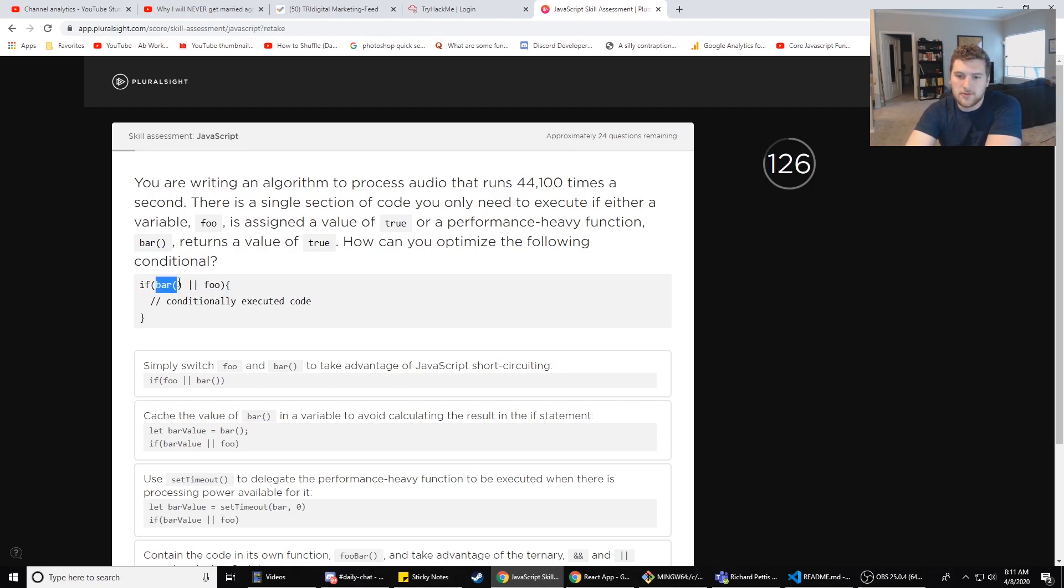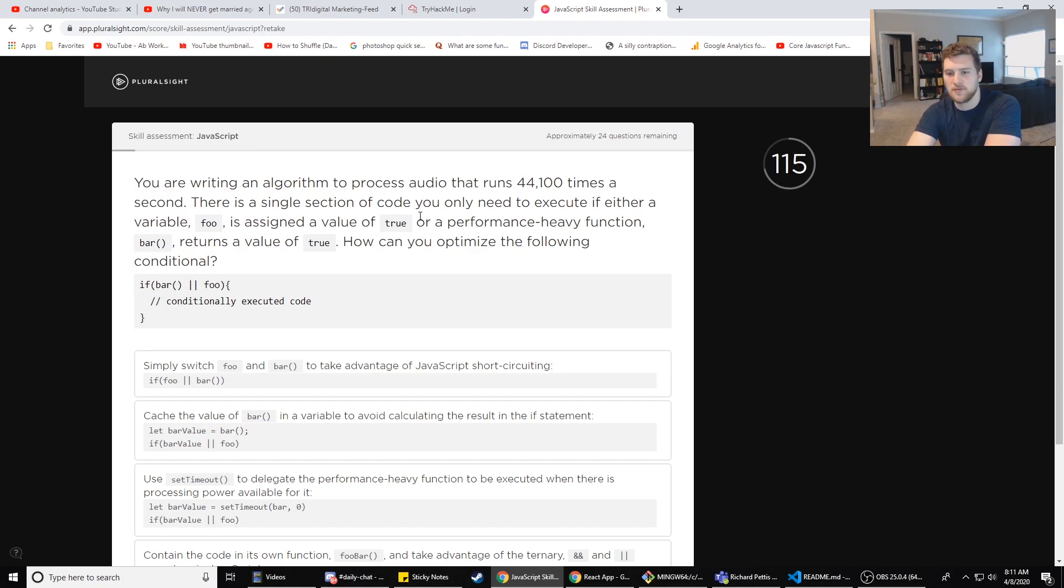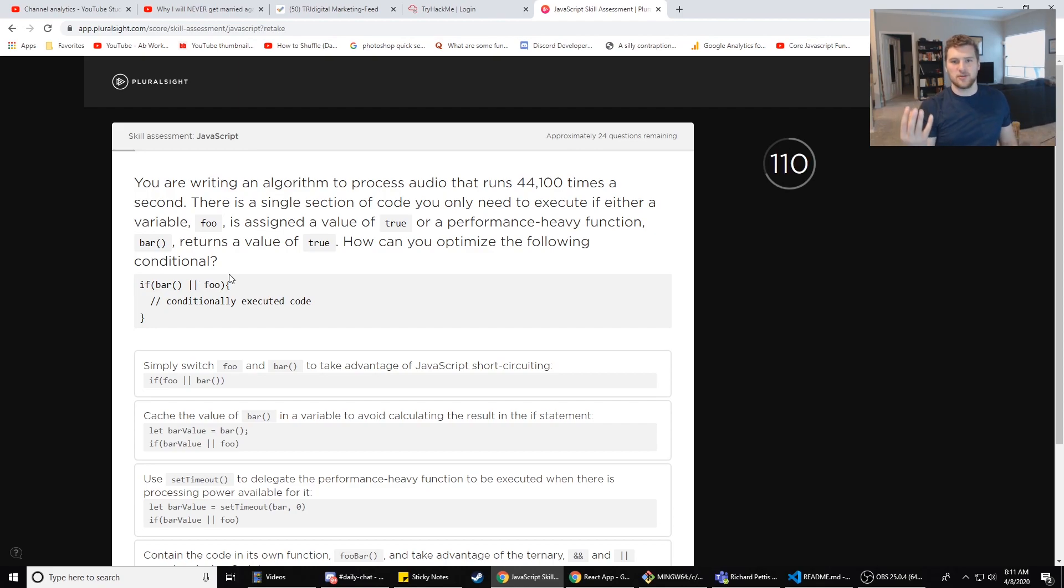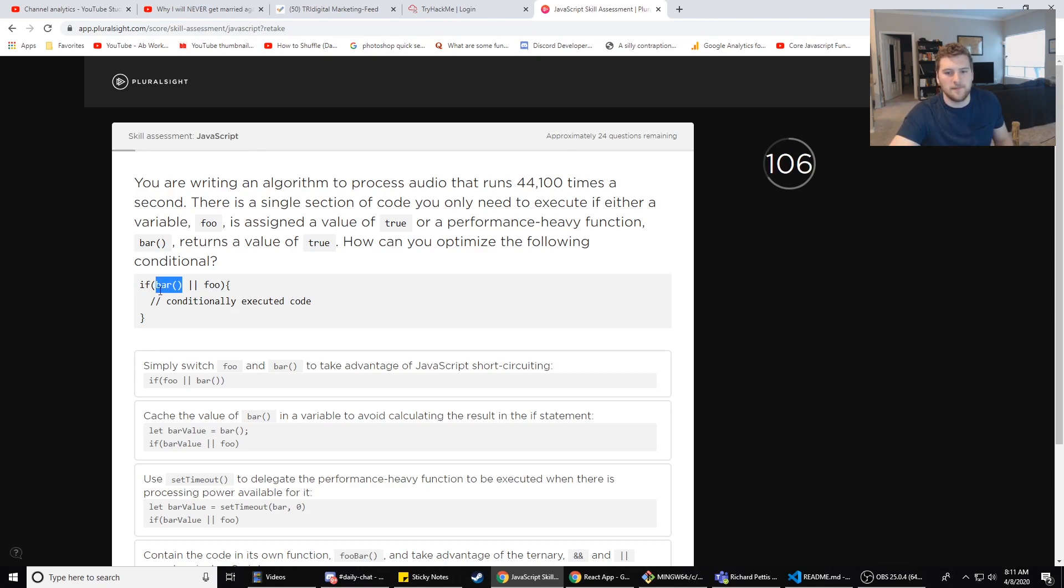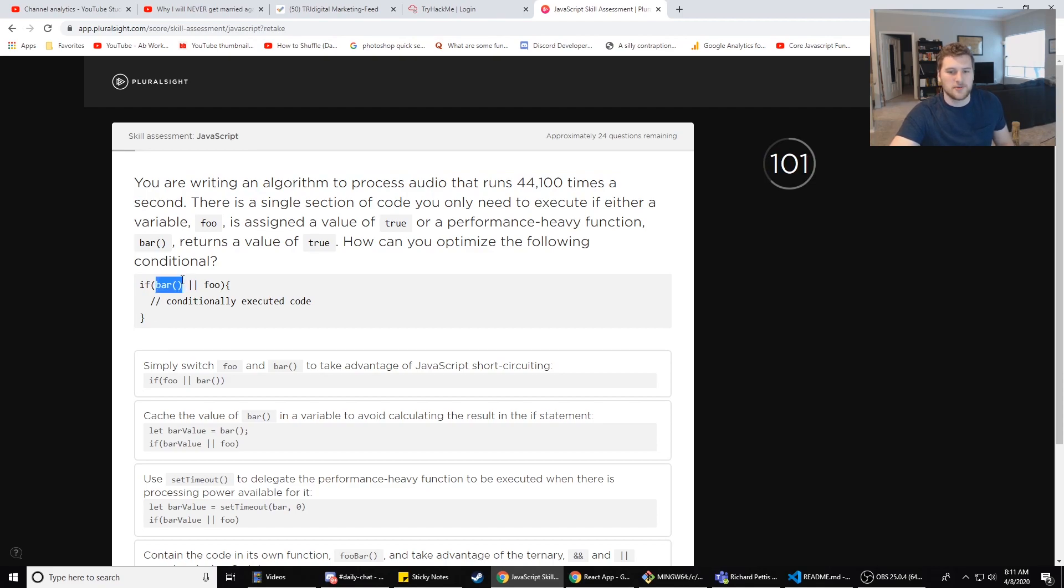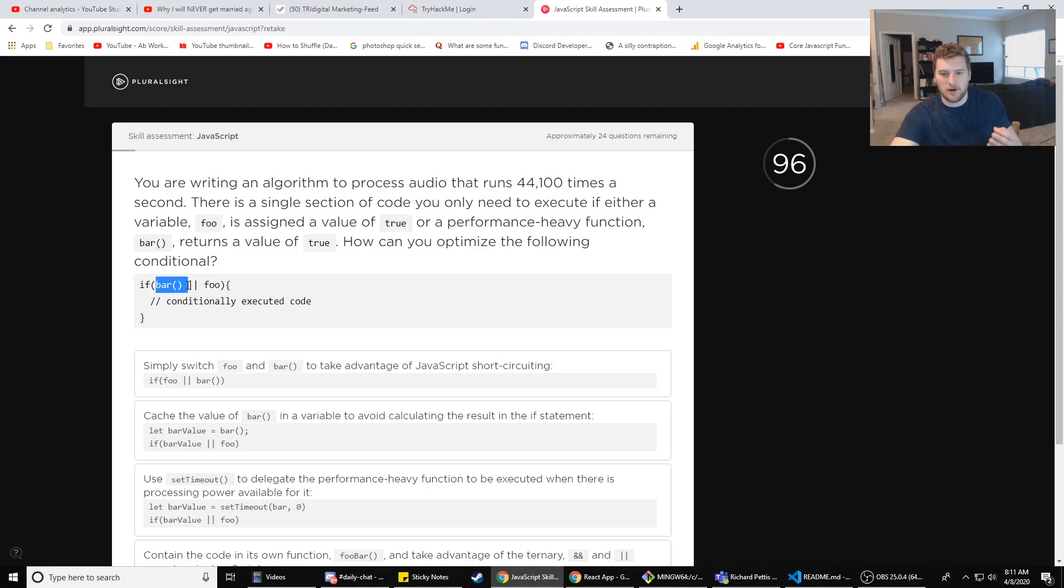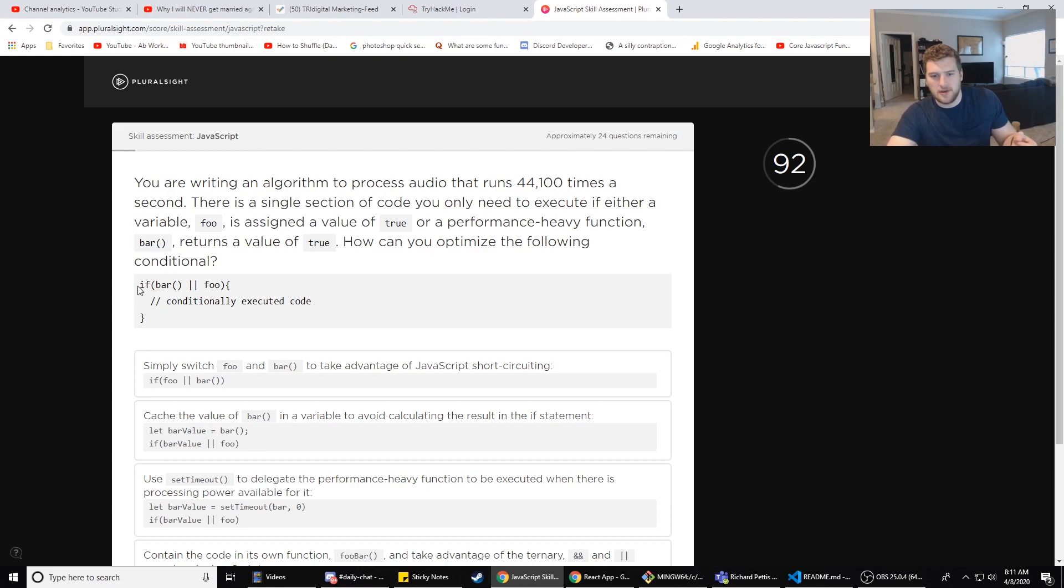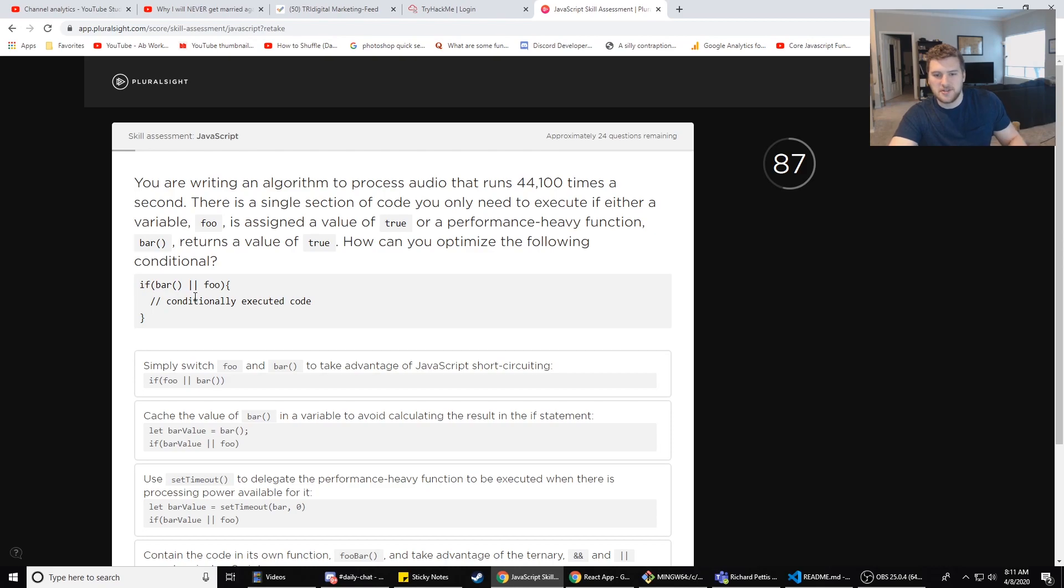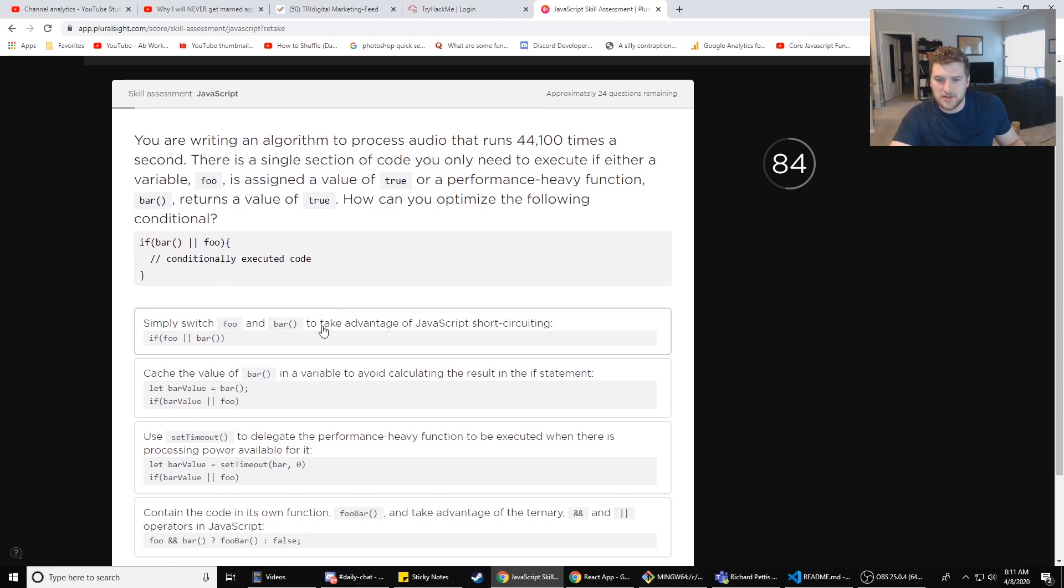If blank or blank execute that. We need bar to run if it returns a value of true or if foo returns true. I think we just switch this right, because if foo is less performance heavy, then we want to check if foo is executable first. Because if this is performance heavy, if this takes like two minutes to run, which wouldn't make sense because we need this to execute a lot per second, but let's say it takes two minutes to run. When we say if bar, it'll take two minutes to decide if bar is true or not versus if foo takes 30 seconds.